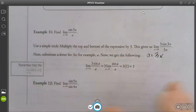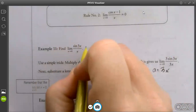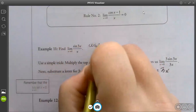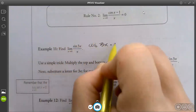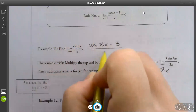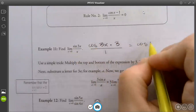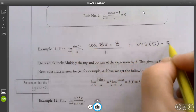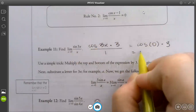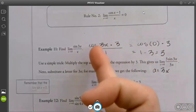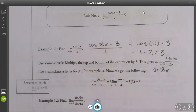But if we did L'Hôpital's rule, what would we have? The derivative of sin(3x) is cos(3x) times 3 on top, and 1 on the bottom. Then direct substitute: cos(0) times 3 — cosine of 0 is 1, so 1 times 3 is 3. I don't care which way you do it, but this is much simpler to me than remembering to multiply everything by 3.